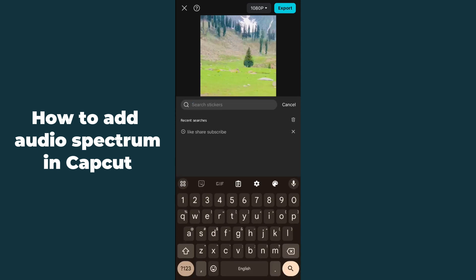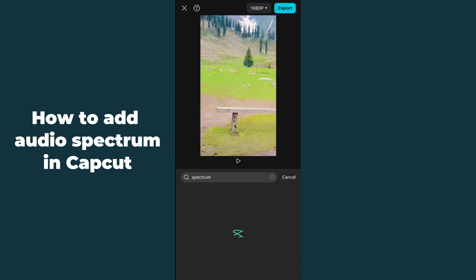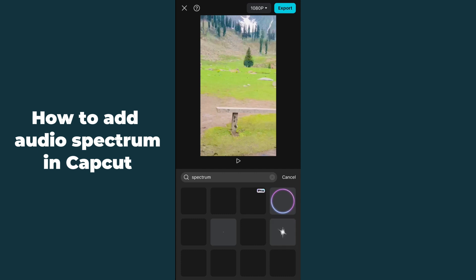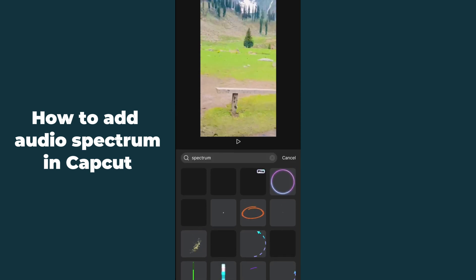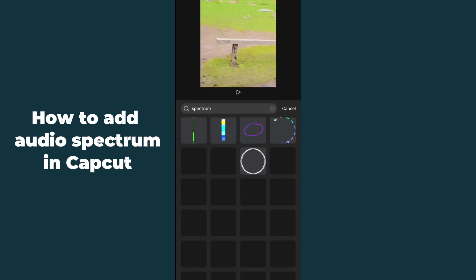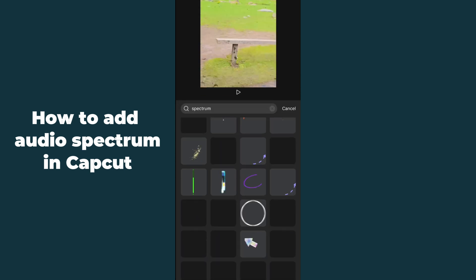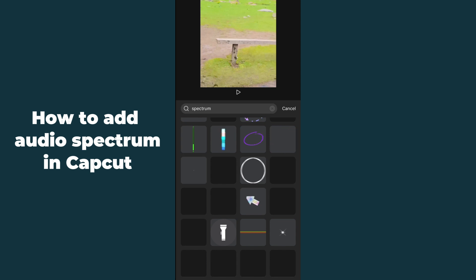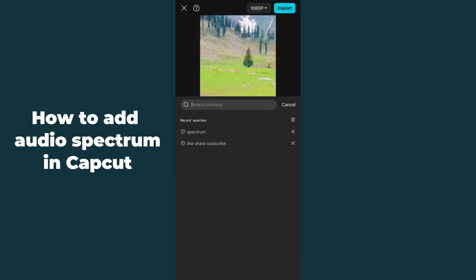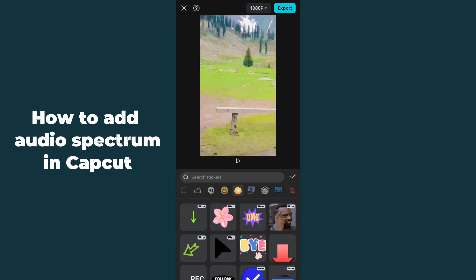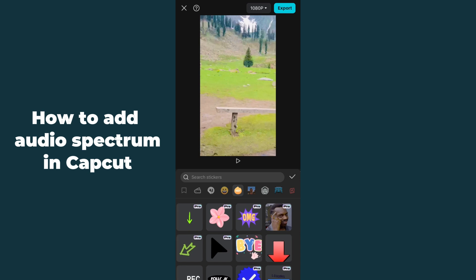In the stickers section, search for 'spectrum music' or just 'spectrum'. After searching, you will be able to see lots of spectrum options. Just select the best one according to your video. You can see it loading — if you don't like it, go back to stickers and try another.